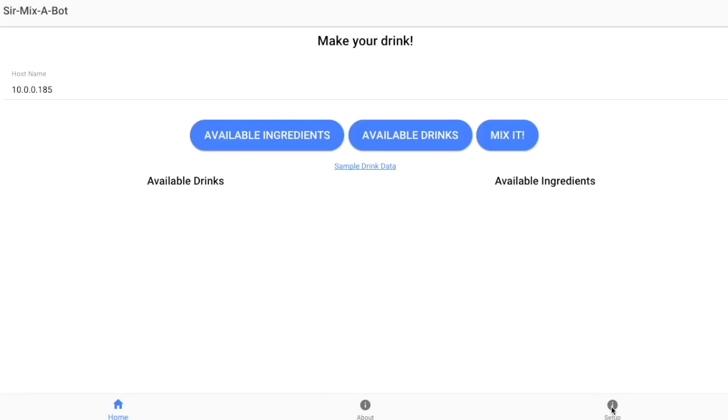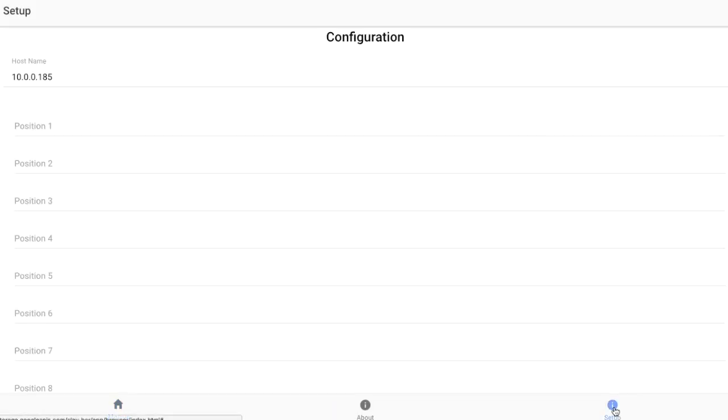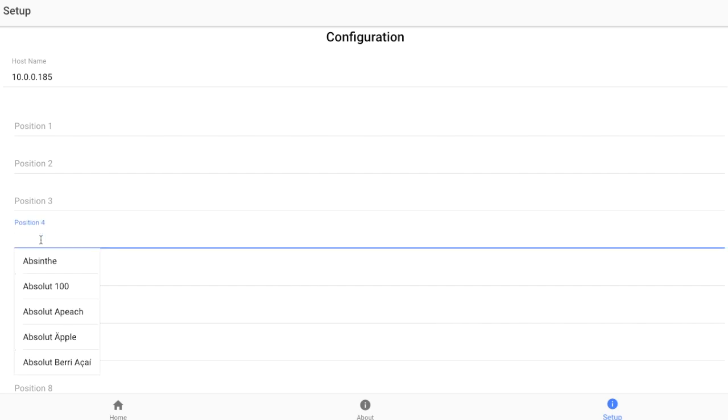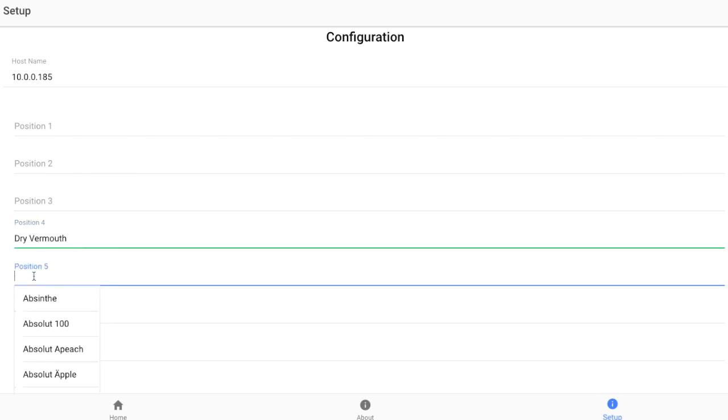In the Cermixabot app, we'll be able to set our ingredients and order a drink. Under setup, we're going to put in position 4 dry vermouth, and in position 5 we're going to add gin.